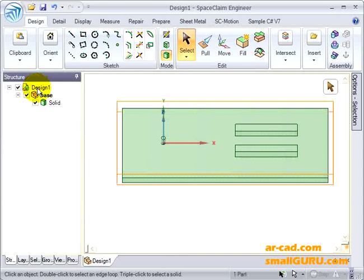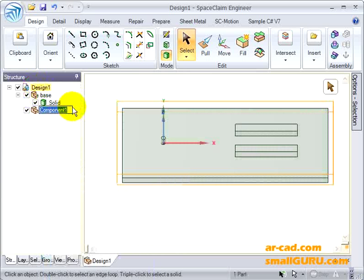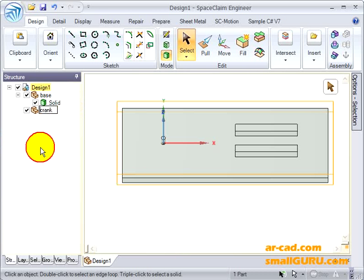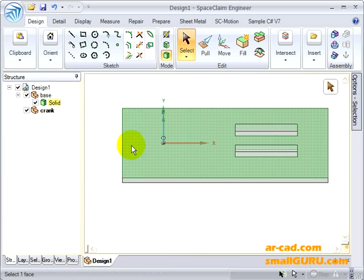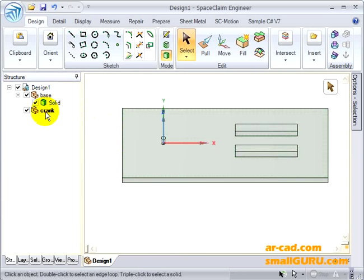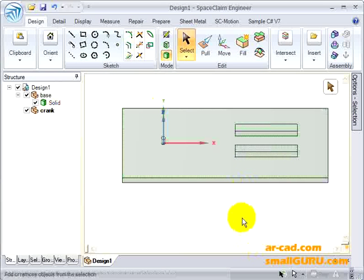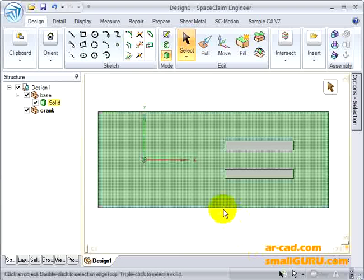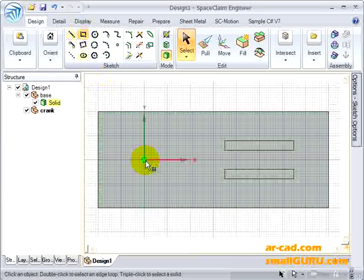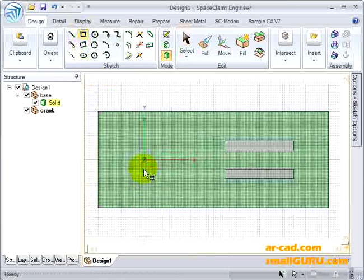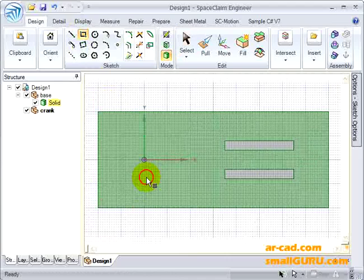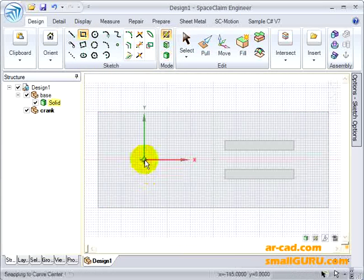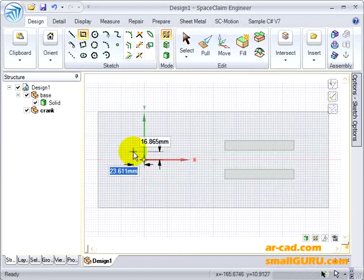Let's click on Design1 and say New Component. Let's name the next component as Crank. Now the crank is the active component. We'll again go back to the top view. We need to create the crank on this plane using shift-tab.